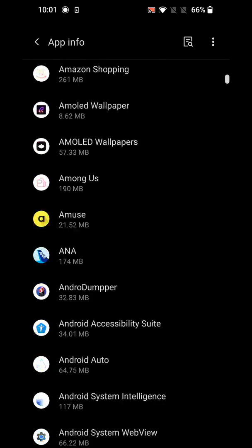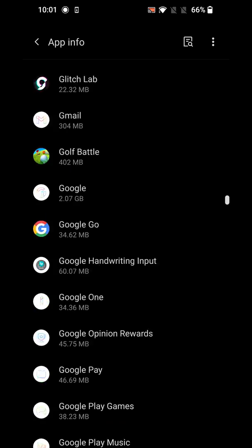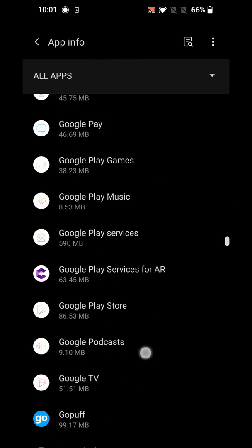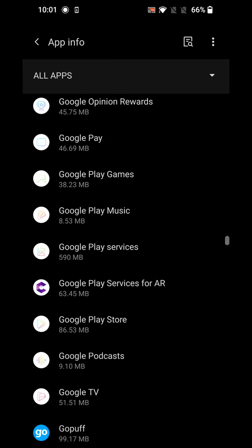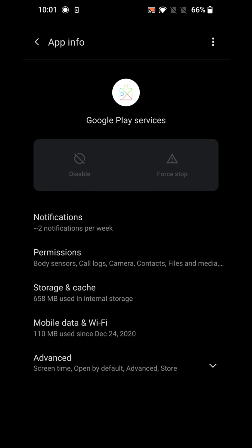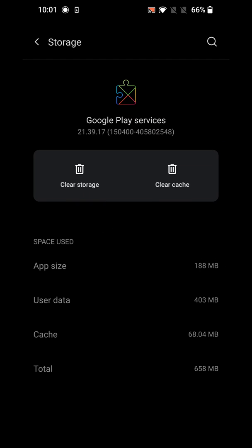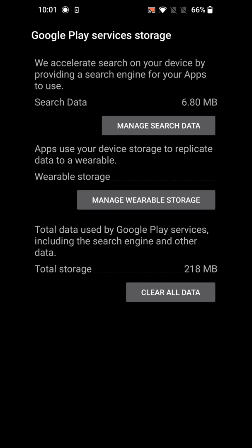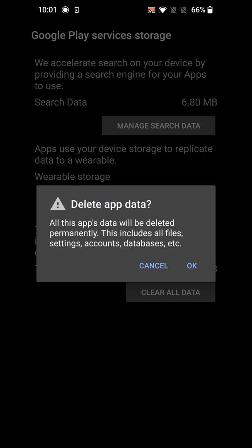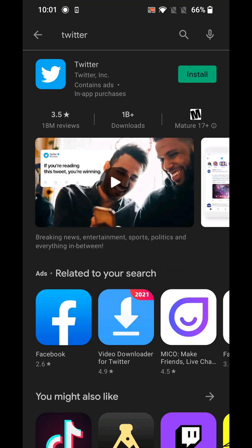Scroll down to Google Play Services and open it. Go to Storage and Cache, then first hit the trash can icon to clear the cache. Then hit Clear Storage, and you may get a menu — scroll to the bottom and hit Clear All Data, then confirm by hitting Delete App Data. Something may happen like going back to your home screen — that's totally normal.